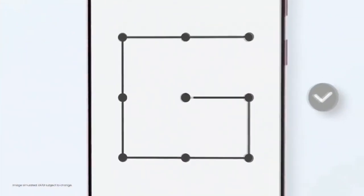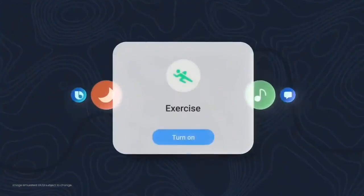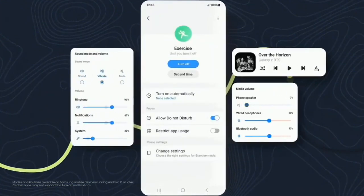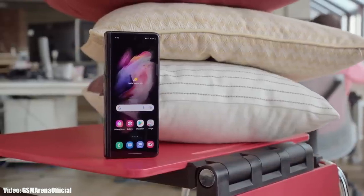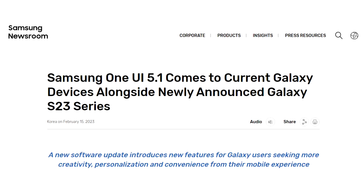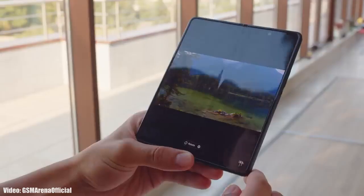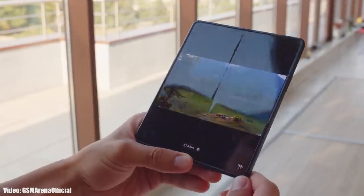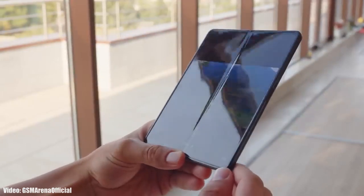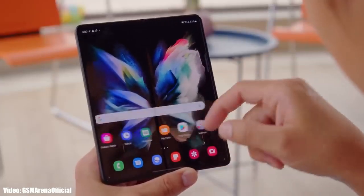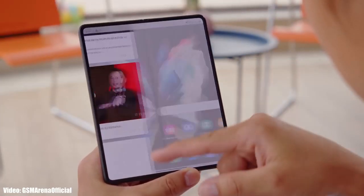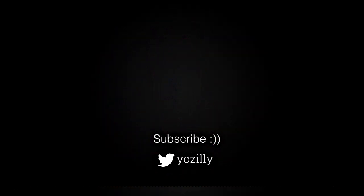Those were some of the main features that One UI 5.1 brings — there are obviously a lot more features and changes which can't all be covered in a short update video. As for the rollout, Samsung has released One UI 5.1 and it's currently rolling out in different countries around the globe. Keep in mind that the release date may vary depending on your smartphone variant, the region you're in, and the carrier you're using. By the first week of March, the update will be available in all countries on every foldable series smartphone from Samsung currently running One UI 5.